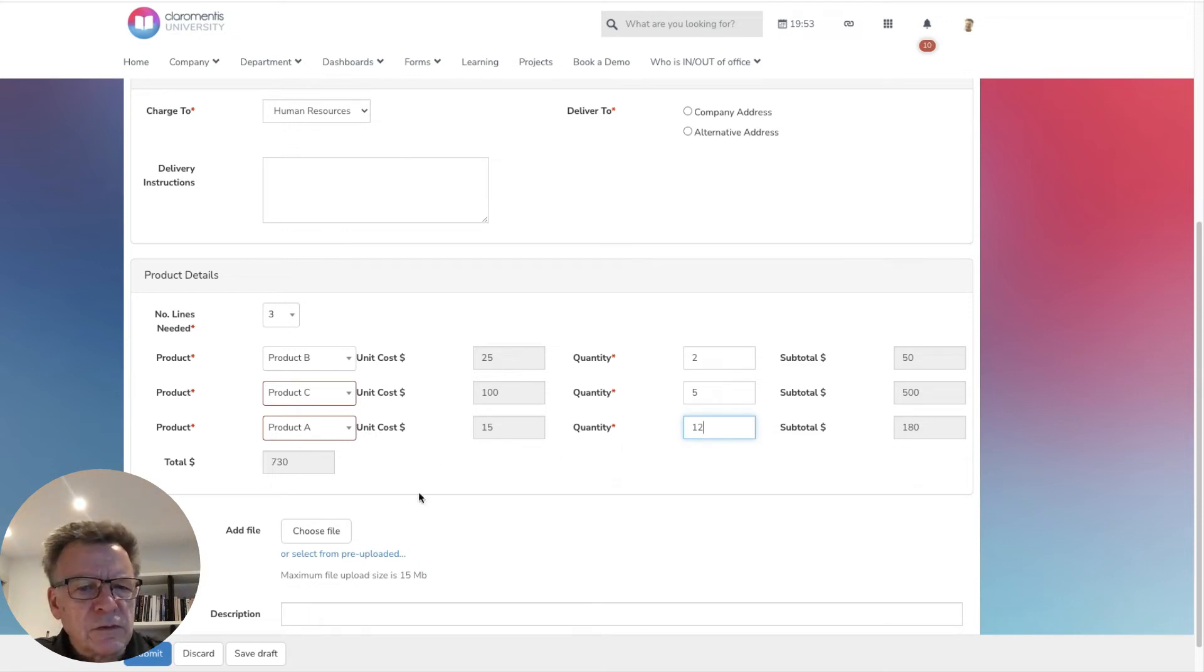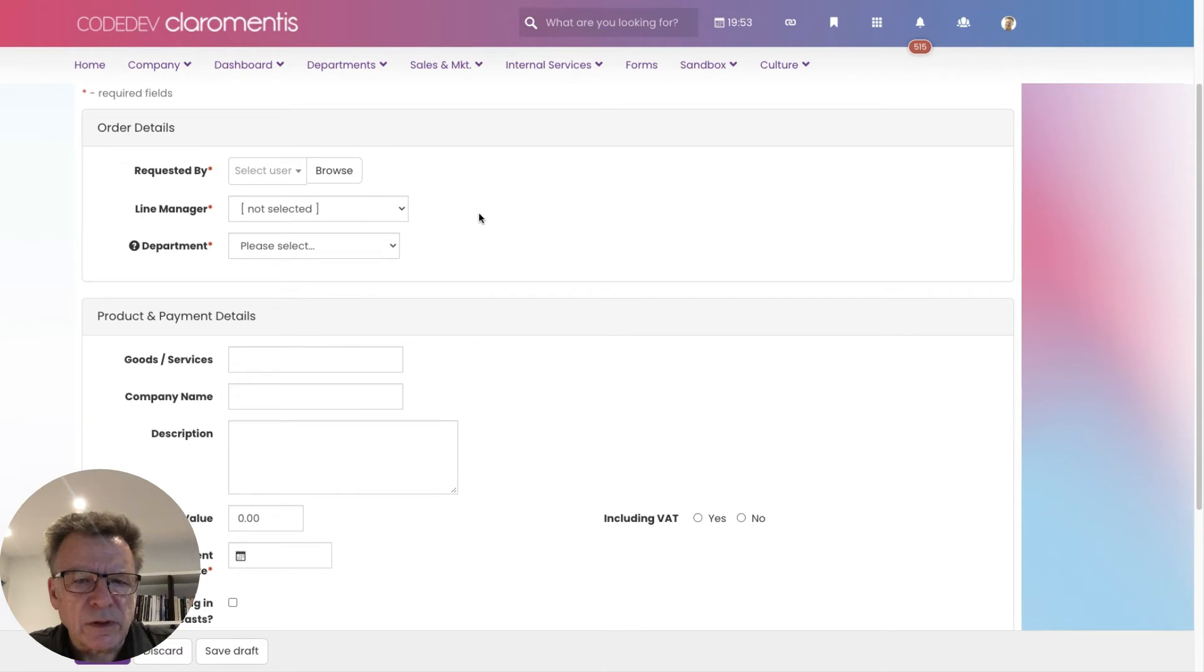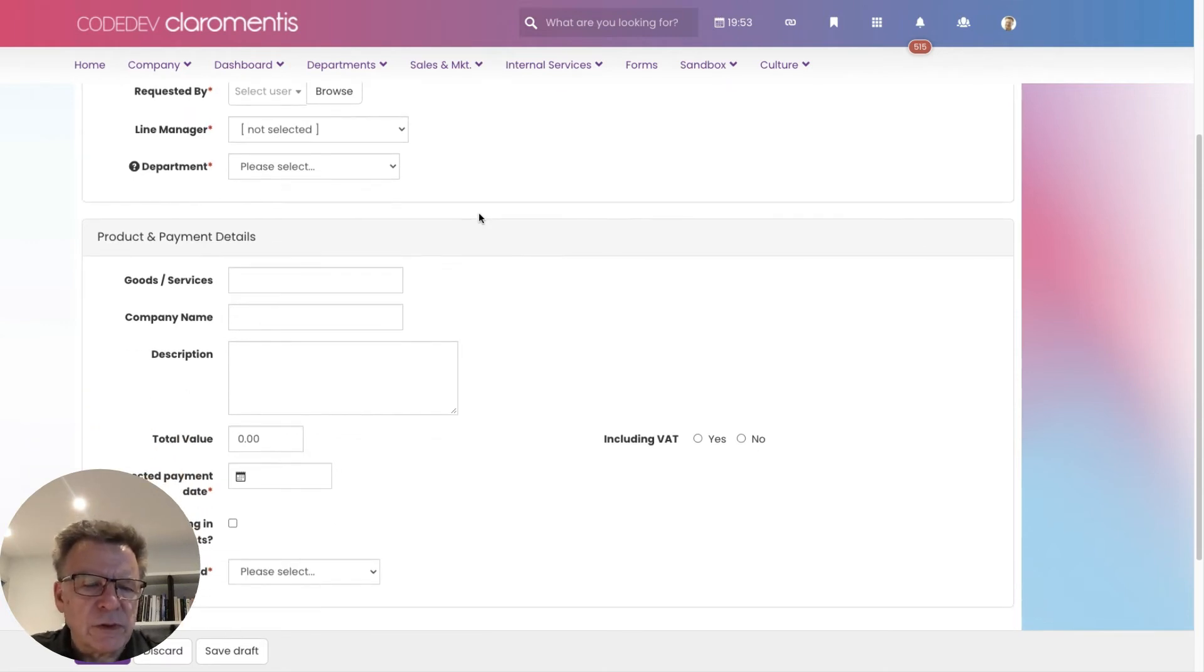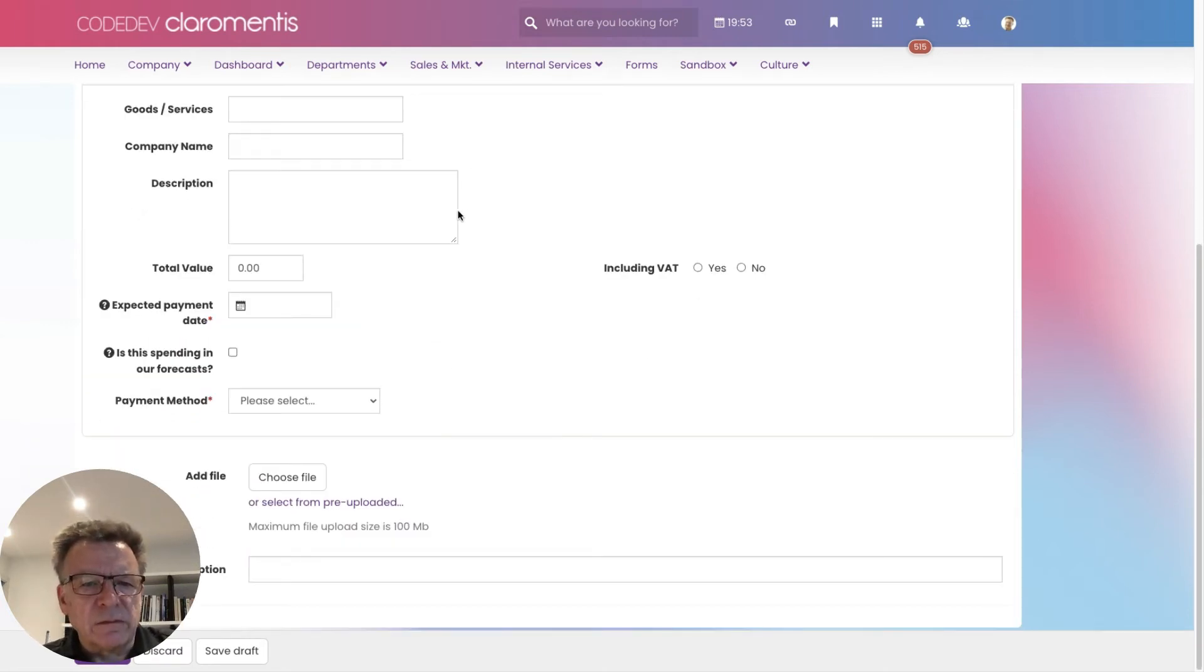But the form could also be more general, just capturing the supplier, the product, the reason for purchase, as well as the value.